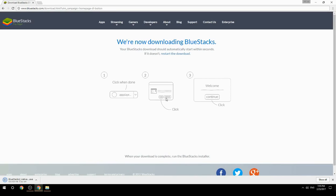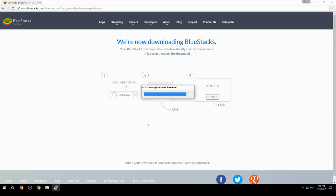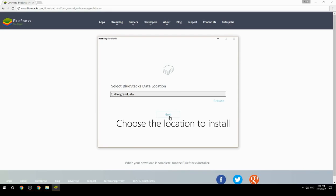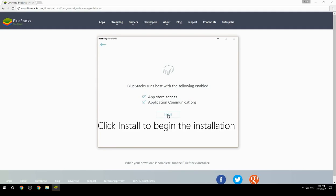Run the downloaded file. Choose the location to install, then click Install to begin the installation.